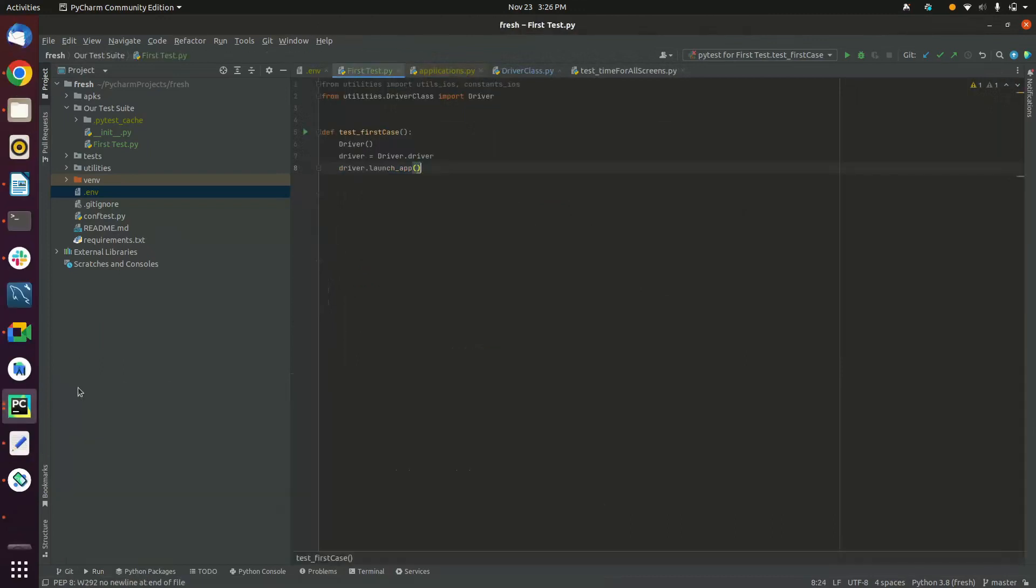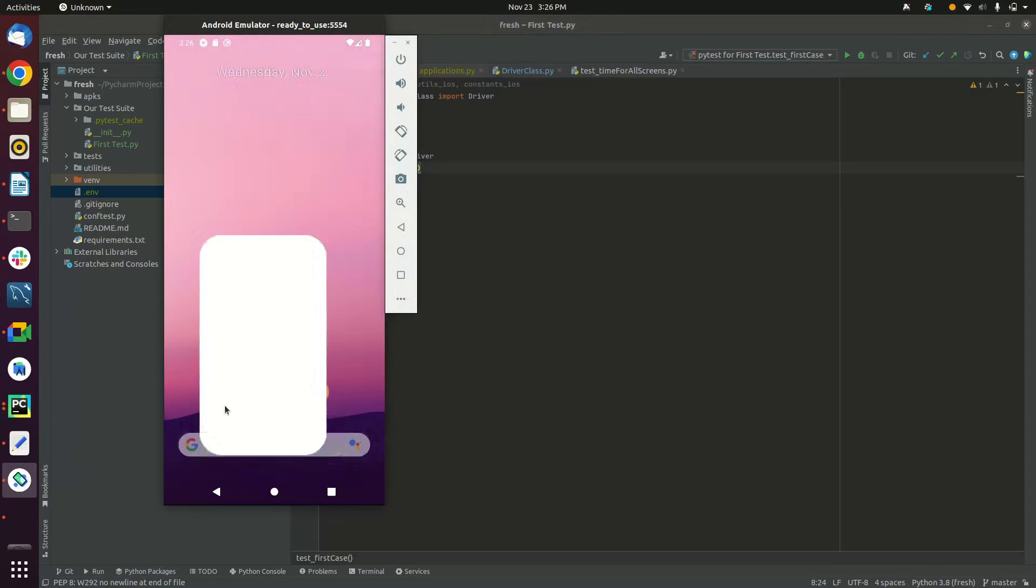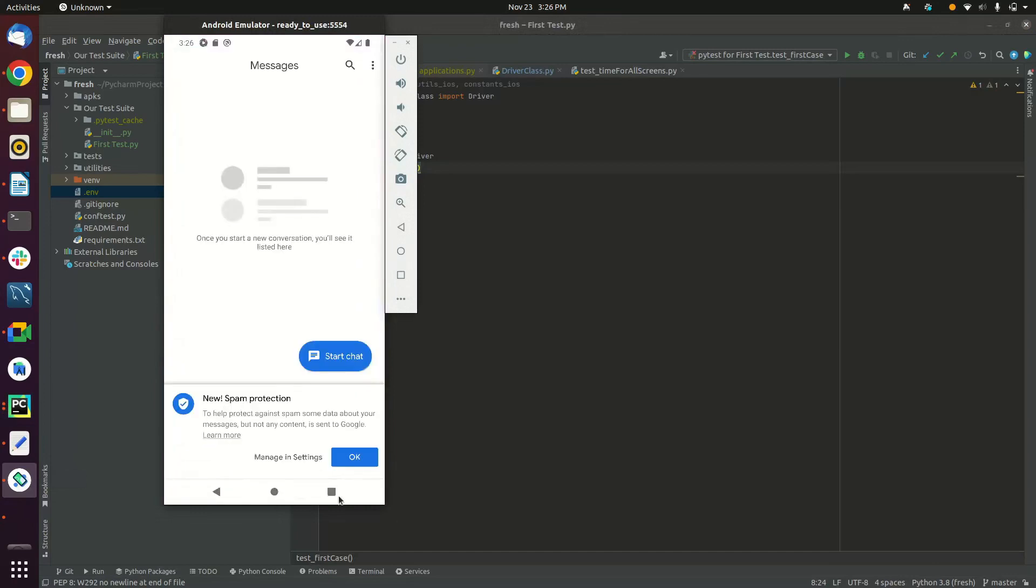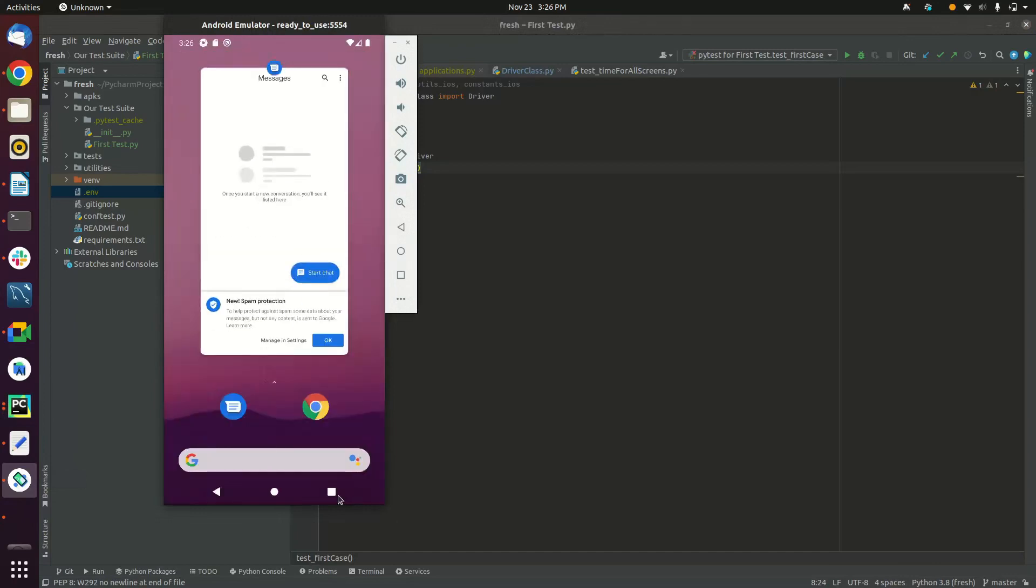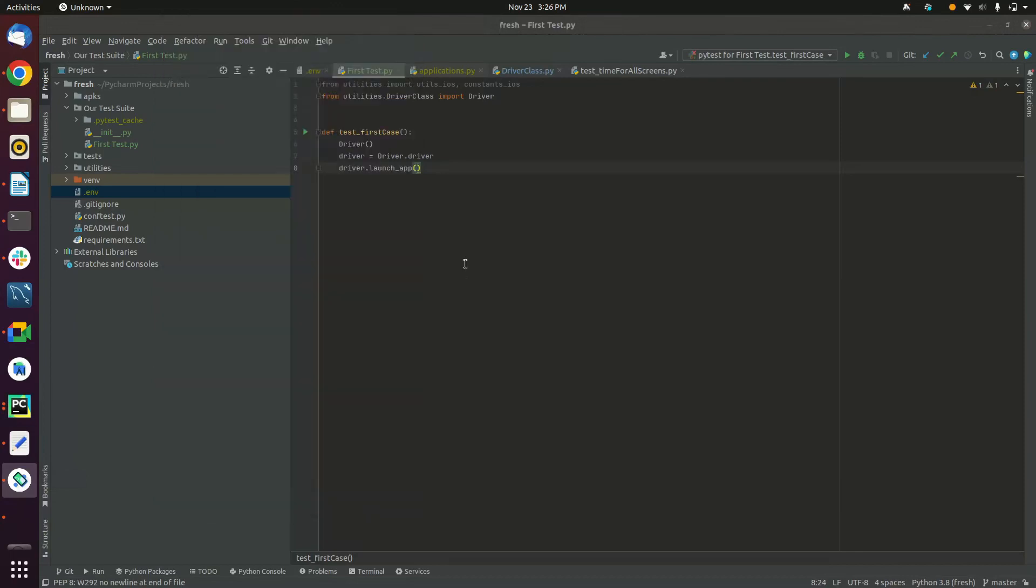I will now execute the test case I have written to launch a music application, but first let me make sure the emulator does not have the application running already, so I will clear the apps on the phone.